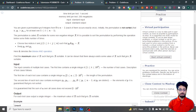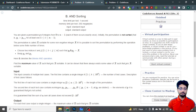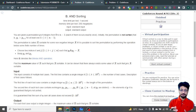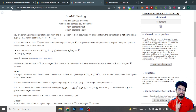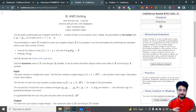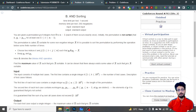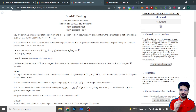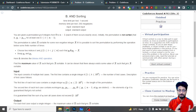The next problem is 'And Sorting'. You are given a permutation P of integers from zero to N minus one. Note the highlighted word: the permutation is NOT sorted. You have to make it sorted. A permutation is called X-sortable if you can perform a finite number of operations where you swap two indices i and j such that the AND of both values equals X.